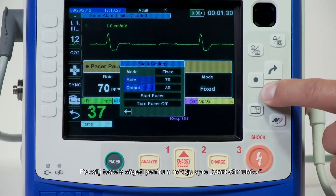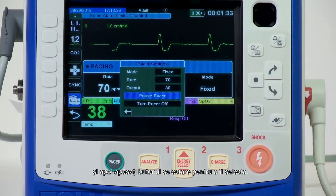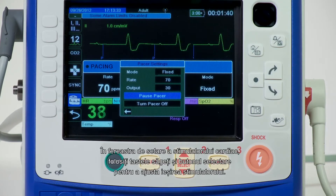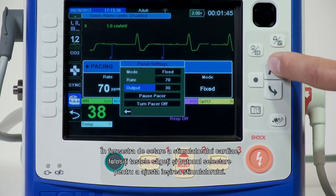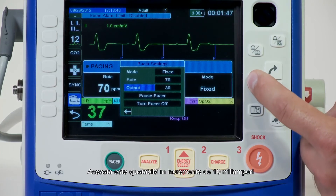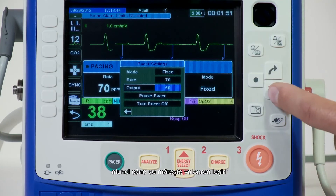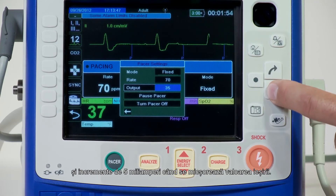Use the arrow keys to navigate to start pacer and then press the select button to select it. The pacing window displays behind the pacer settings window. In the pacer settings window, use the arrow key and the select button to adjust the pacer output. The pacer output is adjustable in 10 milliamp increments when increasing the output and in 5 milliamp increments when decreasing the output.